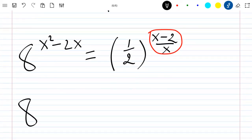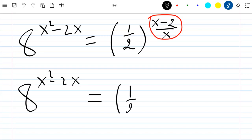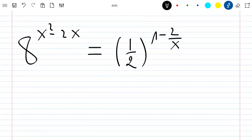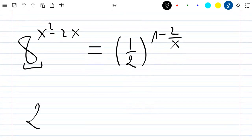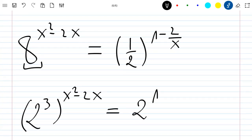This gives us 8 to the power x squared minus 2x, equal to one-half to the power 1 minus 2 over x. Now I decompose 8 as 2 to the power 3, so we have 2 cubed to the power x squared minus 2x, equal to 2 to the power 1 minus 2 over x.